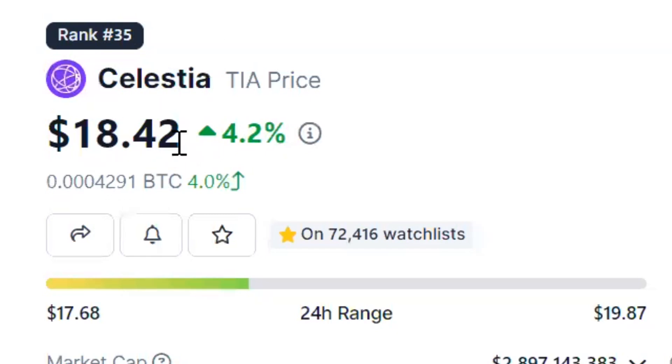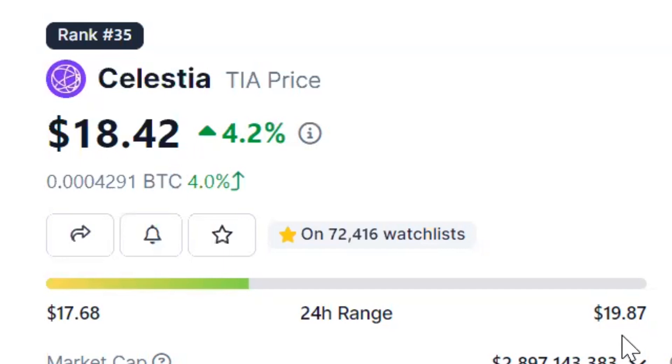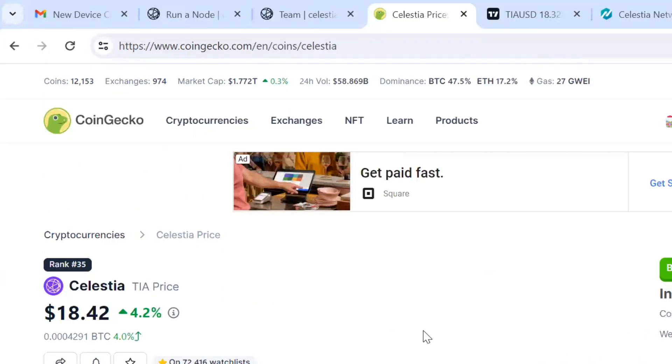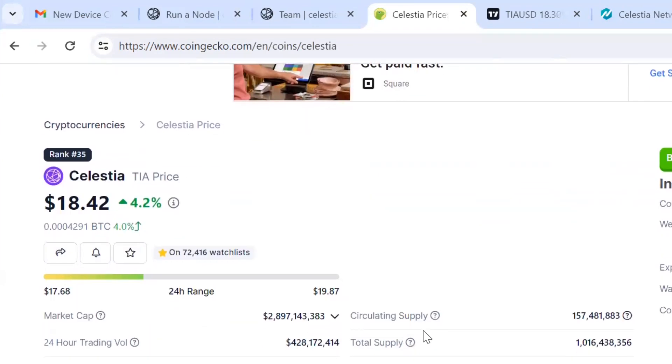It's $18.42 right now, but you can see its 24-hour range went all the way up to $19.87, which is the all-time high. That's fantastic. Sunlight just came through the window. It's about time, it's been cloudy out here in the Northeast.